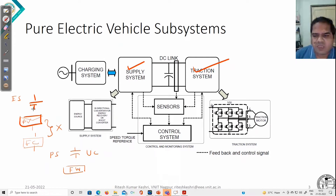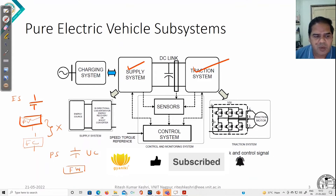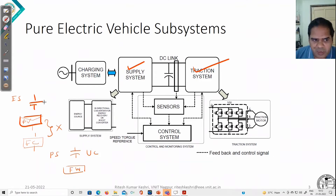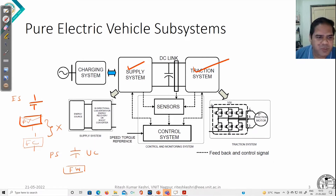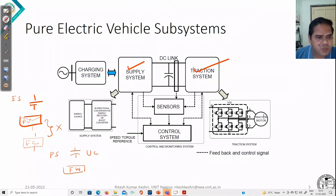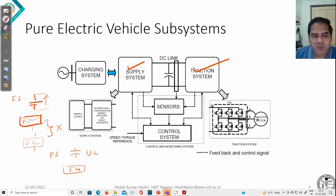Another issue is that traction motors are designed for higher terminal voltage. On the other hand, these energy sources have a lower terminal voltage, but they are capable of providing sufficient energy to the traction motors. So there is a mismatch between the voltage level of these sources with respect to the traction motor.